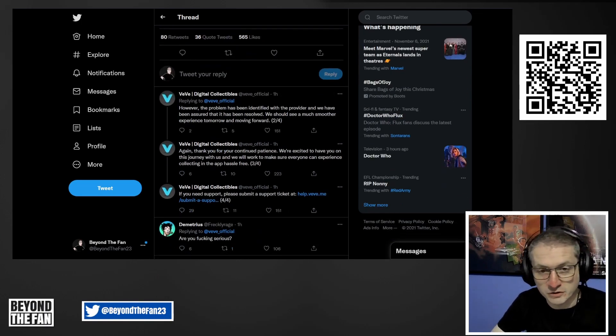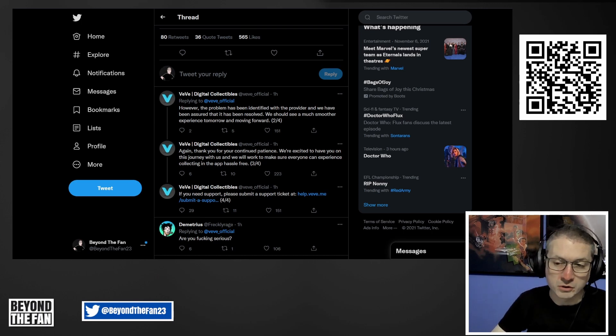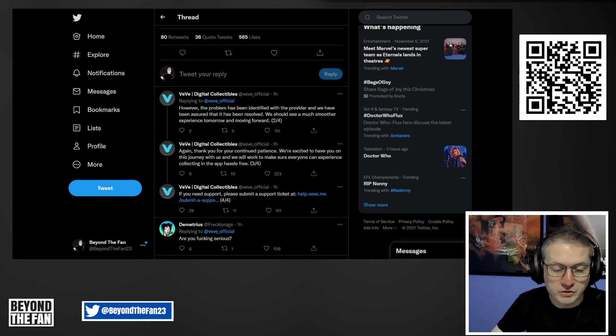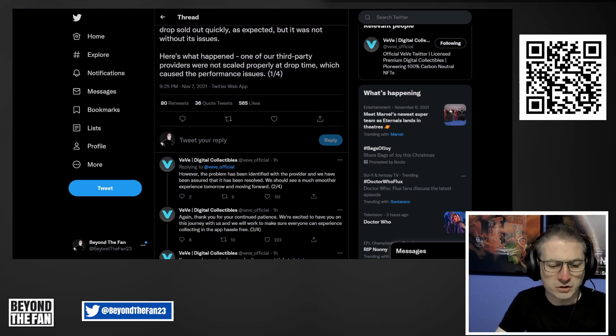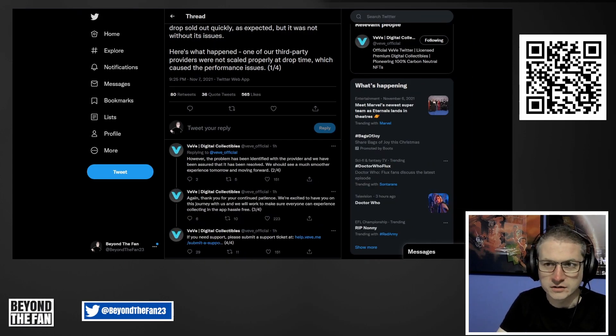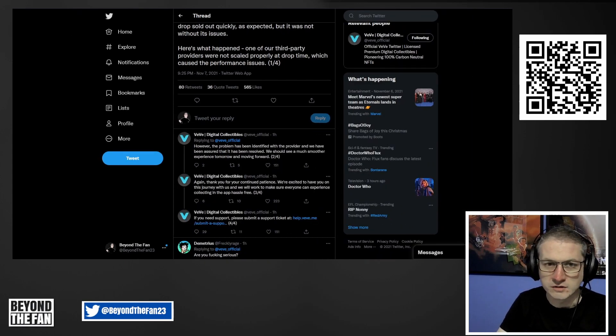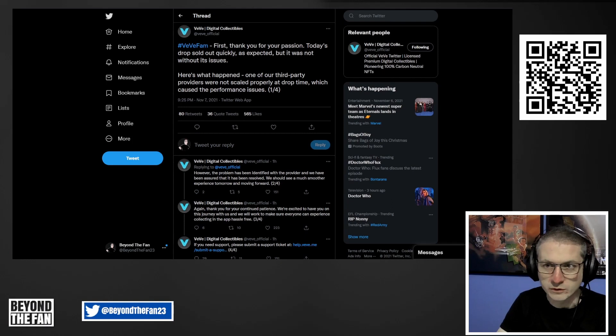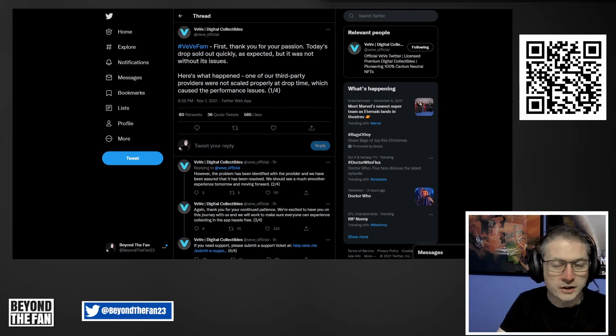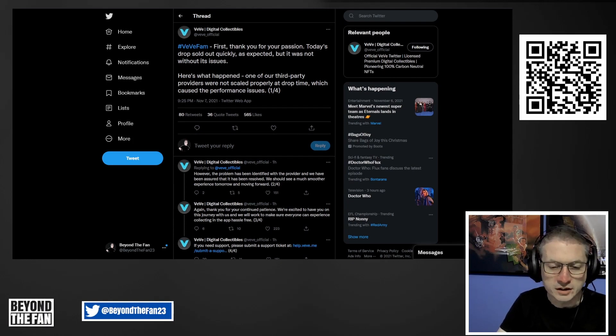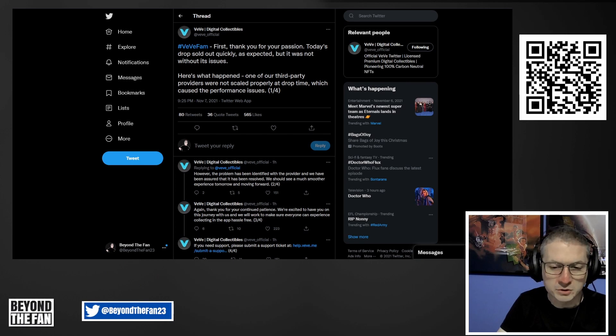I'm wondering, you know, first of all, how did they not stress test the system before now? Obviously it's a small team. I don't want to be a VeVe hater and I don't want to be a VeVe fanboy either. I just want to give you my honest, no fluff, no filler opinions here.